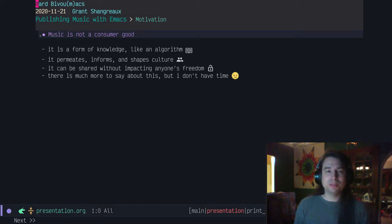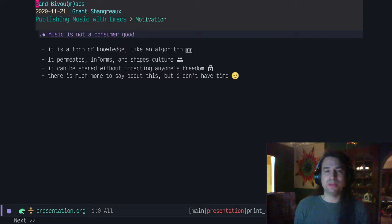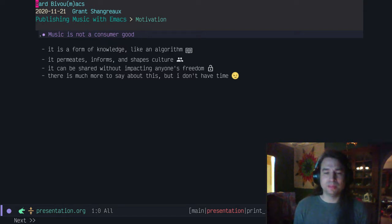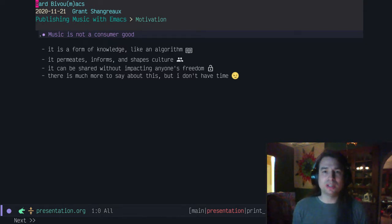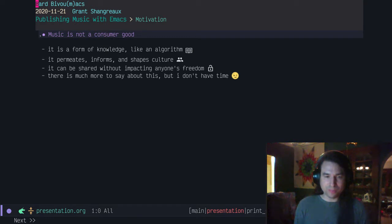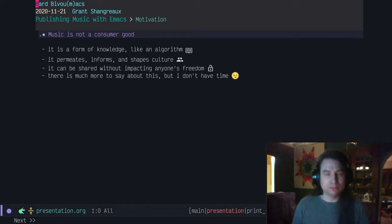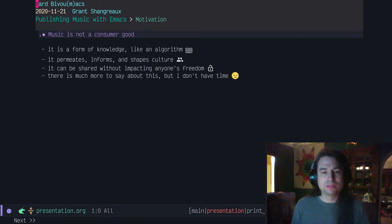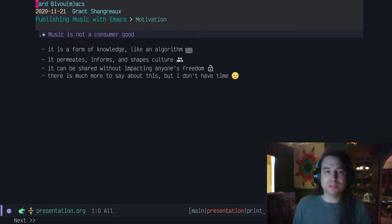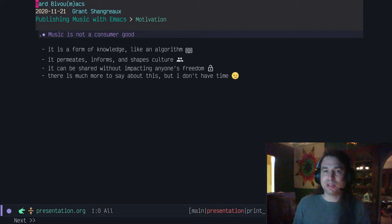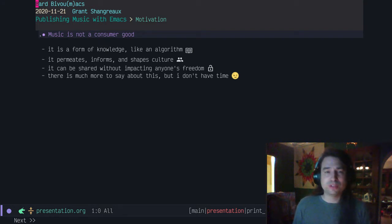Music permeates, informs, and shapes culture. It can be shared without impacting anyone's freedoms. In tribal cultures, music was seen as a gift from the cosmos or the gods, a gift through an individual vessel, but shared with the people and kept alive by the culture itself. To me, music is something that should be shared and freely enjoyed by everyone. Of course, artists should be compensated as well. When I share my music, I want to do it without impacting anyone's freedom. Using GNU software like Emacs ensures I won't be requiring people to sign away their freedoms. Feel free to reach out to me by email or IRC.